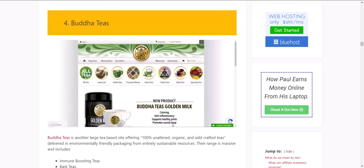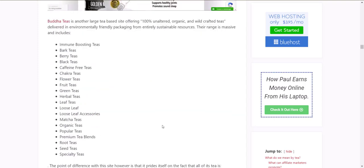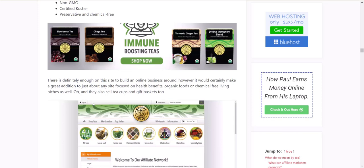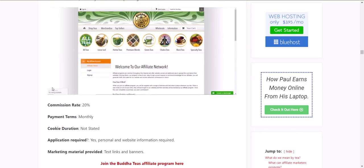Buddha Teas is another large tea site — 100% unaltered, organic, and wild-crafted tea. If you're dealing in the organic side of things, these guys take it to a very high level. They've got environmentally friendly packaging, undyed tea bags, and entirely sustainable resources. They have lots of certifications: USDA certified organic, single origin, non-GMO certified, kosher, and preservative and chemical free. So if you're in the organic food, chemical-free living, or environmentally friendly niches, this would be a great one to add. Commission is up to 20%, and they manage their affiliate program internally.